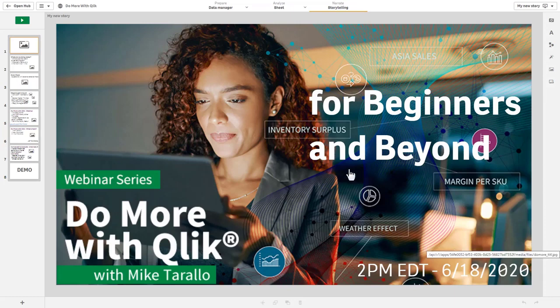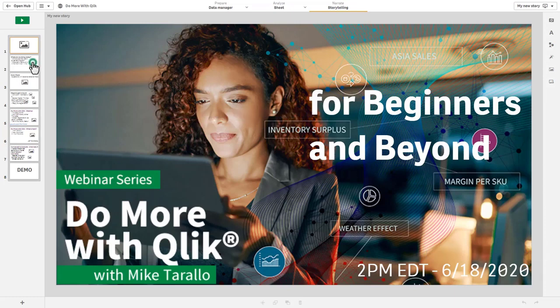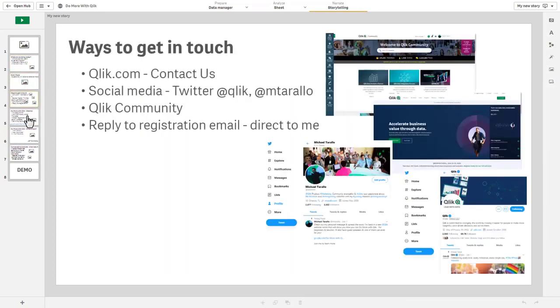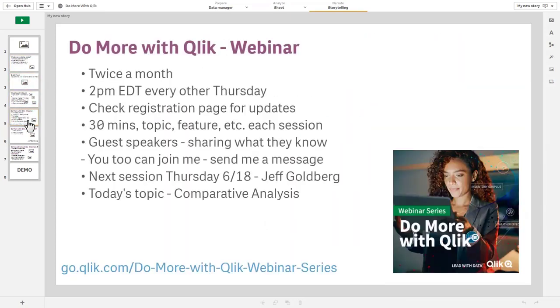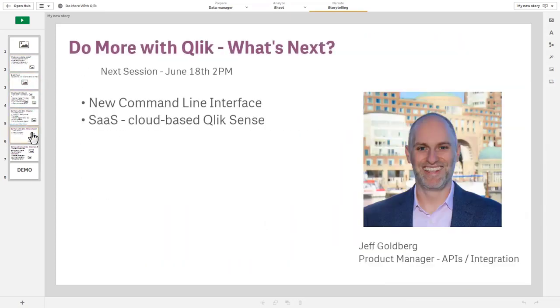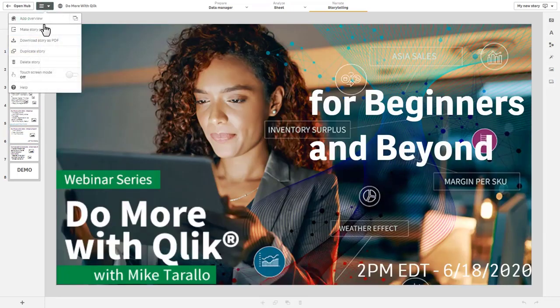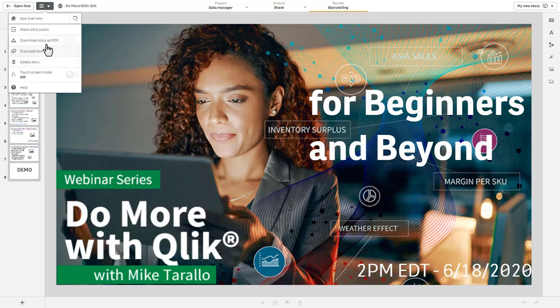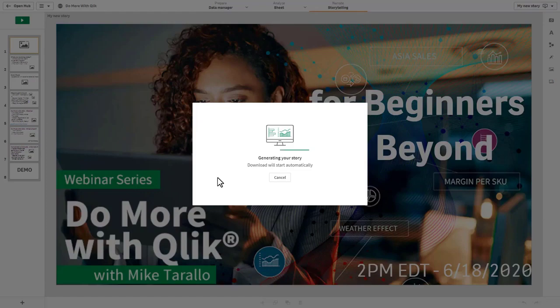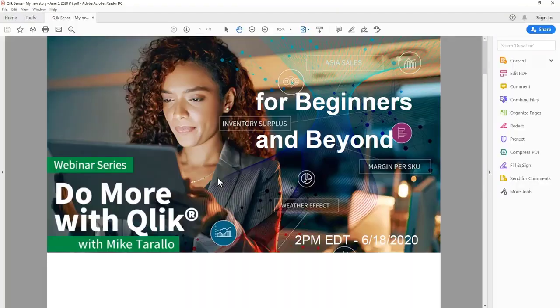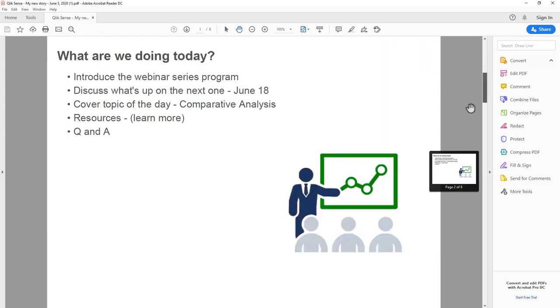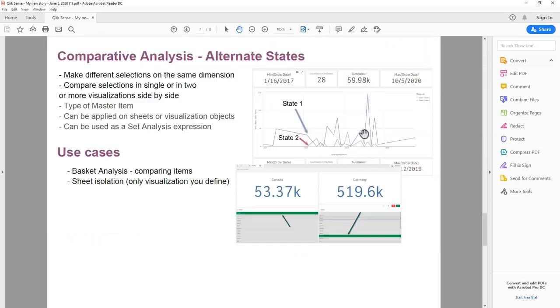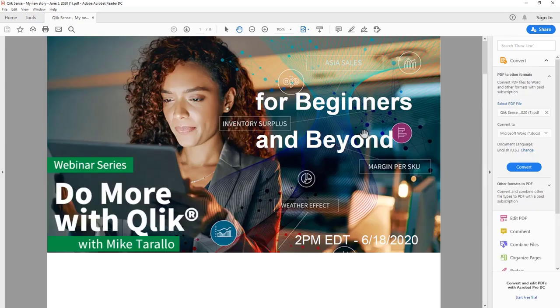I basically use this as presentation material to kick off the webinar. In this particular instance here I'm just going to select from the menu and you'll see we have a download story as PDF option. Select that and it'll generate a PDF of your story. Nice little addition to our software as service and cloud-based deployments.